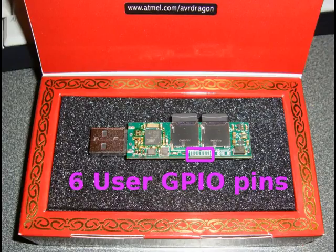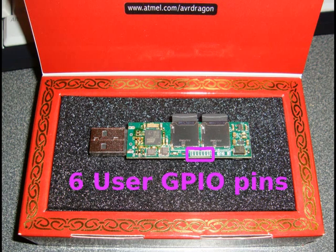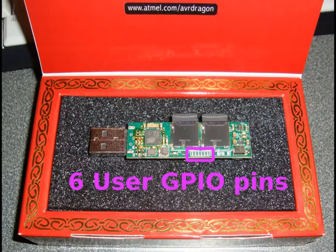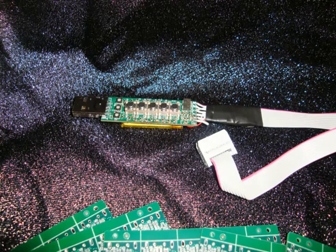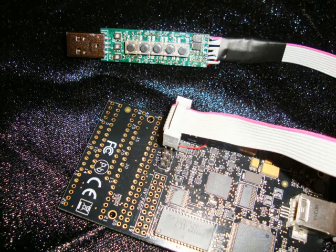For all you hardware geeks like us, we have added six user accessible GPIO pins so you can add functionality of your own. There is also a JTAG connection for programming or debugging new code you're working on.